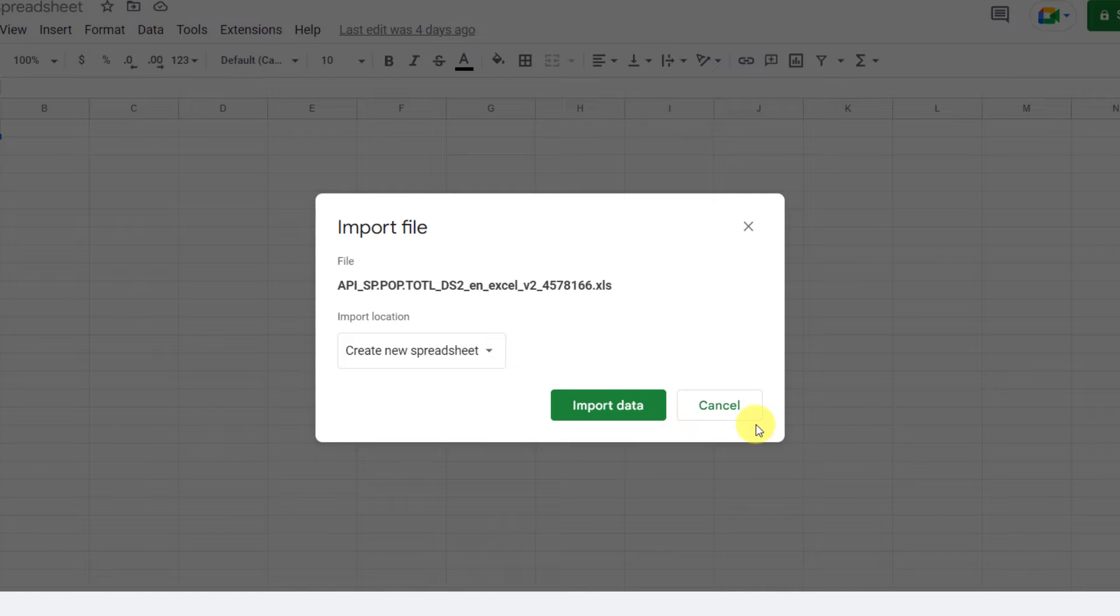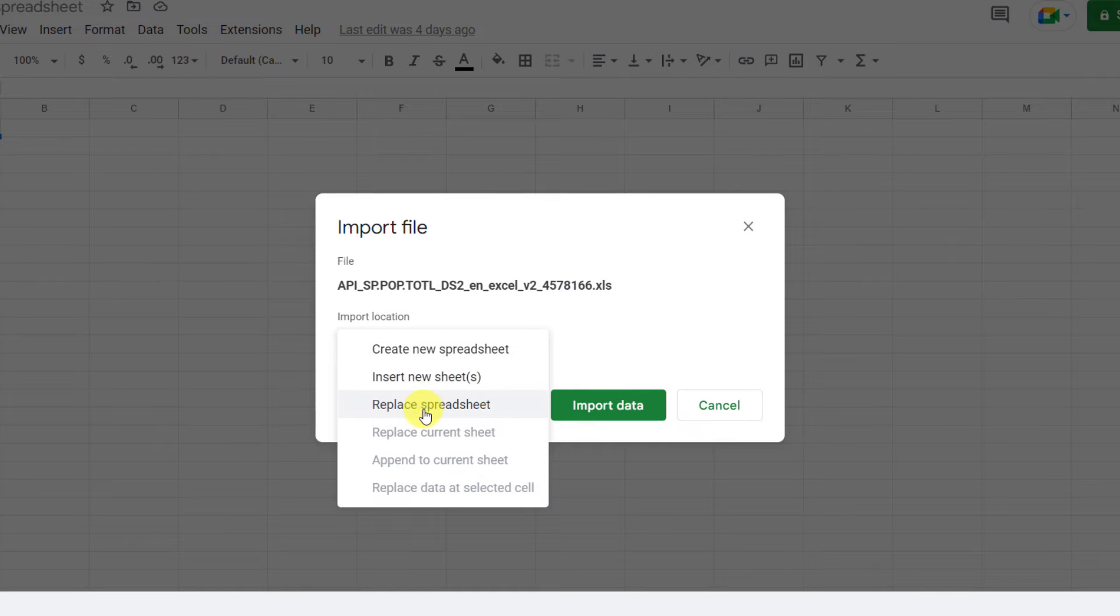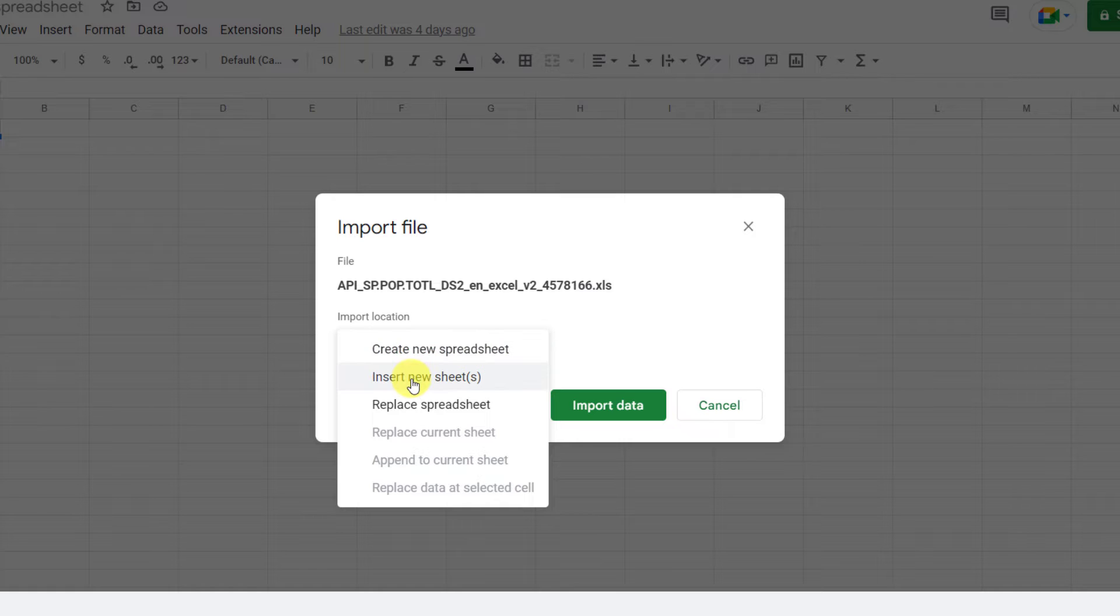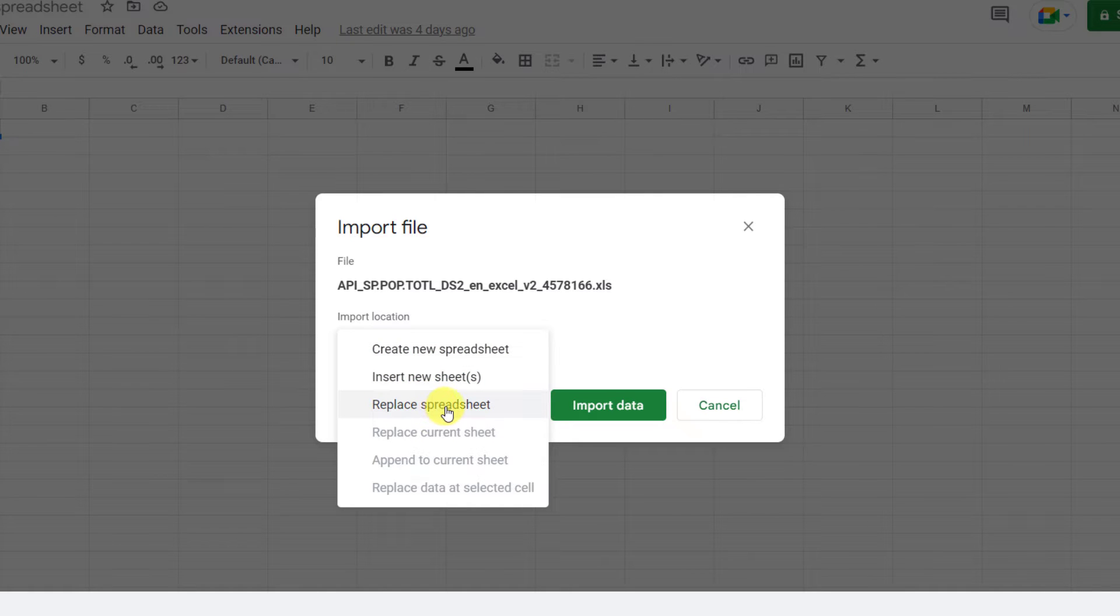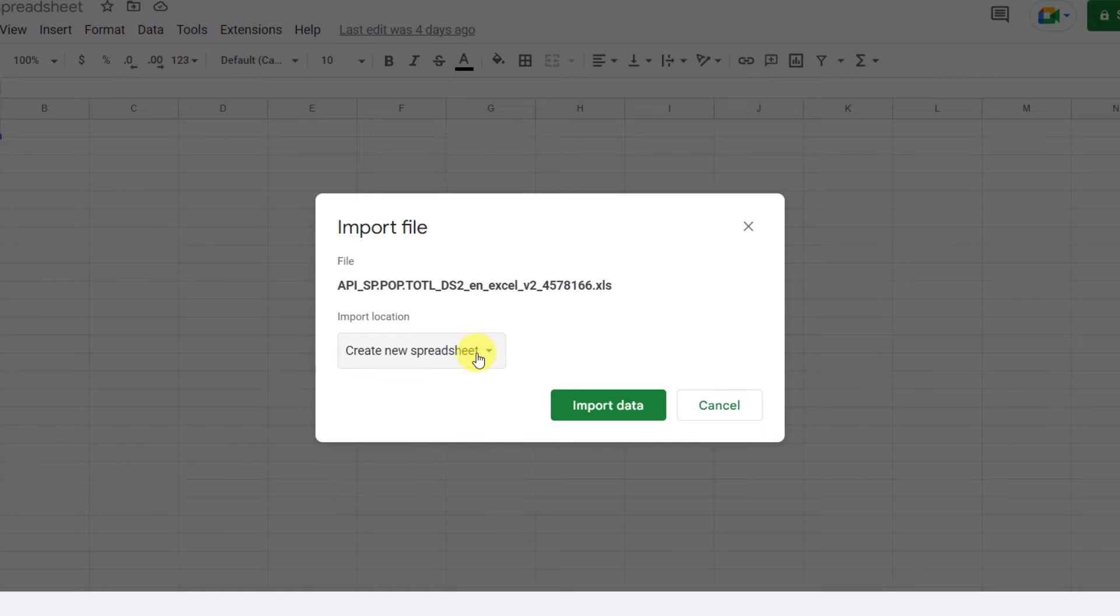The next step is selecting the import location. If you open the drop-down list, you'll see there are different options. You can create new spreadsheets, you can insert new sheets to your current spreadsheet, or you can replace the spreadsheet. Let's test the first method.